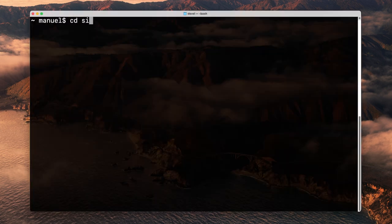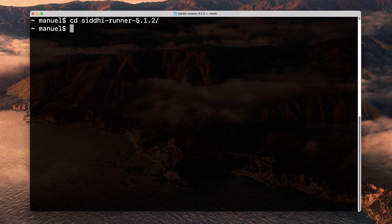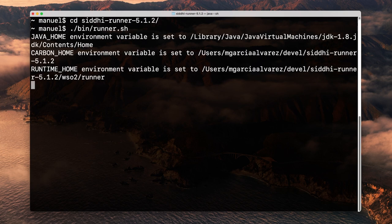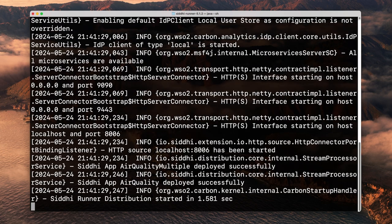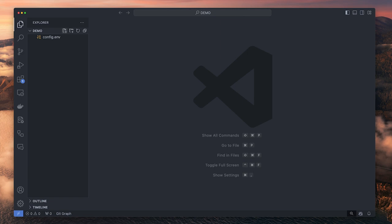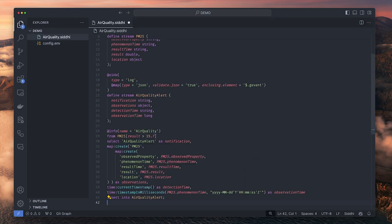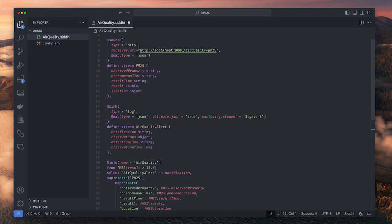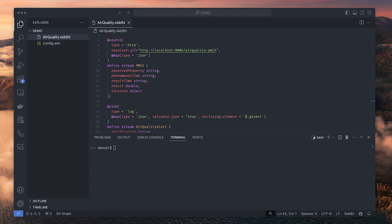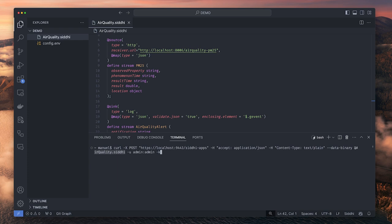Open a terminal and start the Siddhi runner. Copy the source code in CDQL to a file. In a new terminal, use curl to make a request to the event processing engine using the post method and include the file.